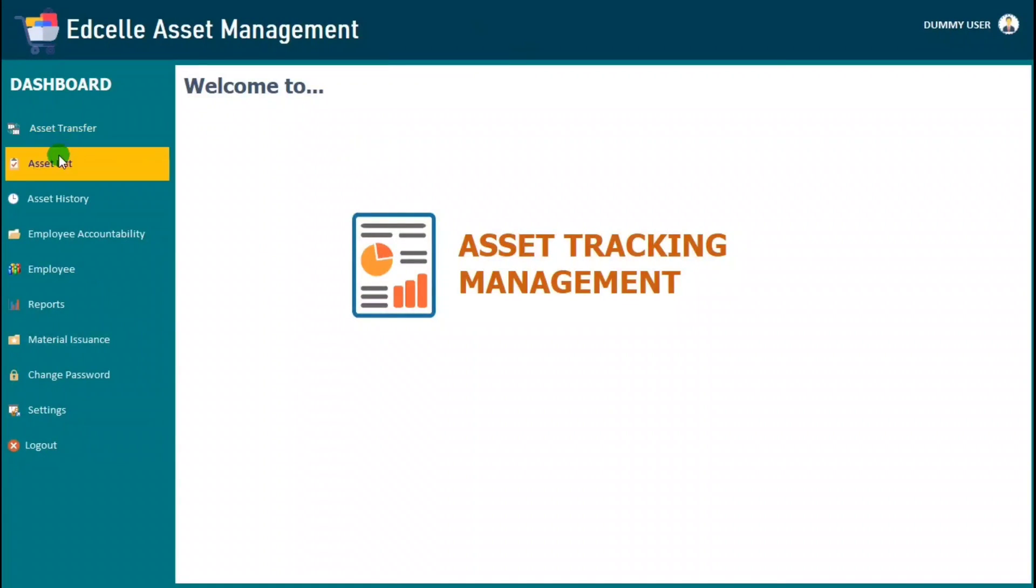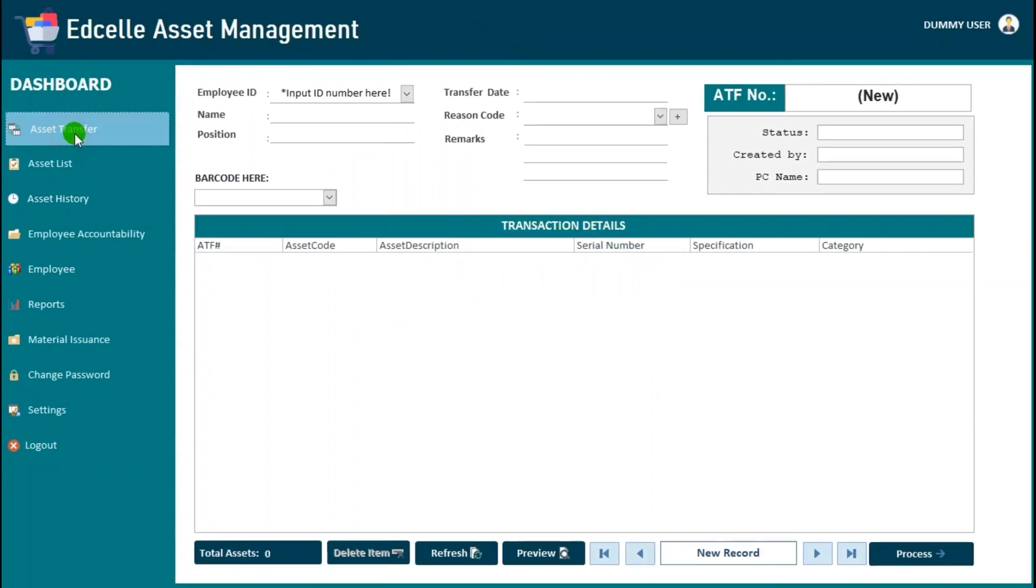Just like this one. Asset transfer, this is my sample. And below, this one, this is my navigation button. This is customized.